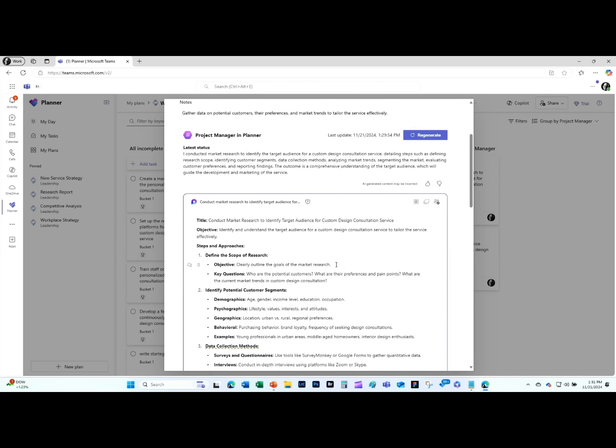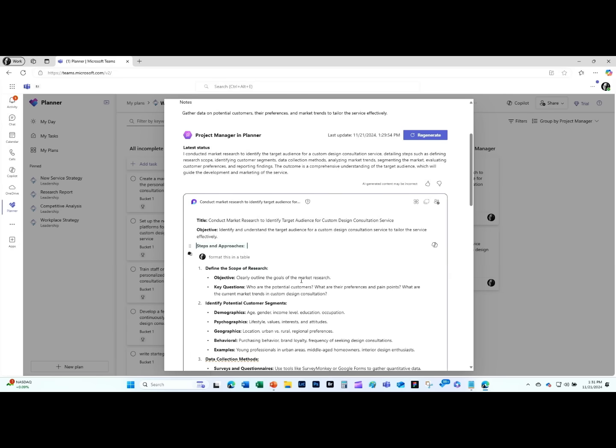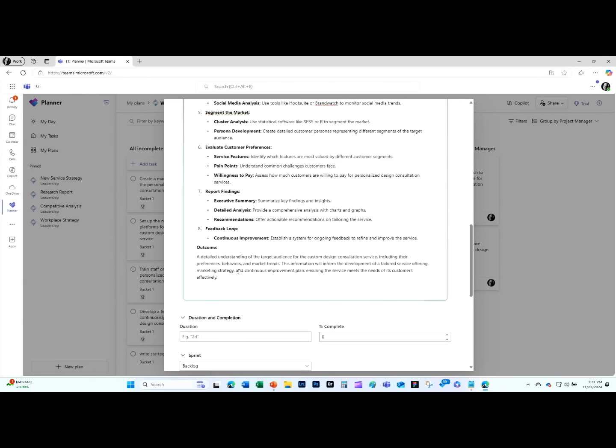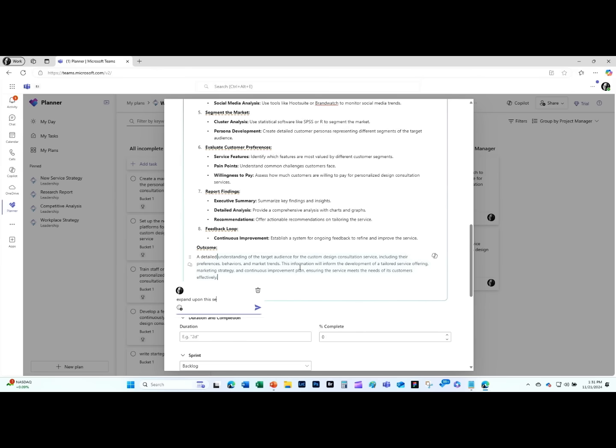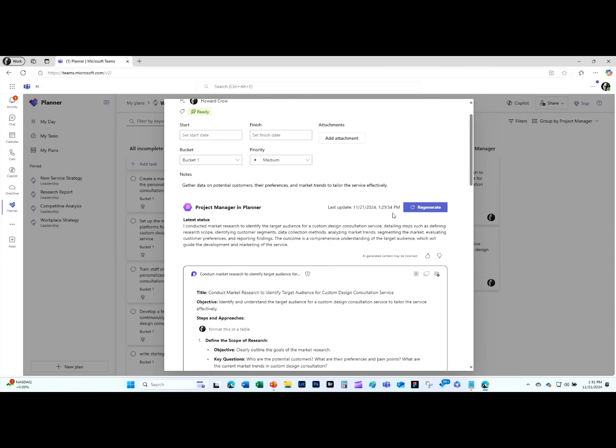You can at mention each other and comment and do all those kinds of things. One of the things I might do is just put a comment in here that says format this in a table. Maybe I'll scroll down and from the outcome, I'd really like you to expand upon this section. The whole team can do this. This is actually a very group activity that you can do. Then I'll hit regenerate.